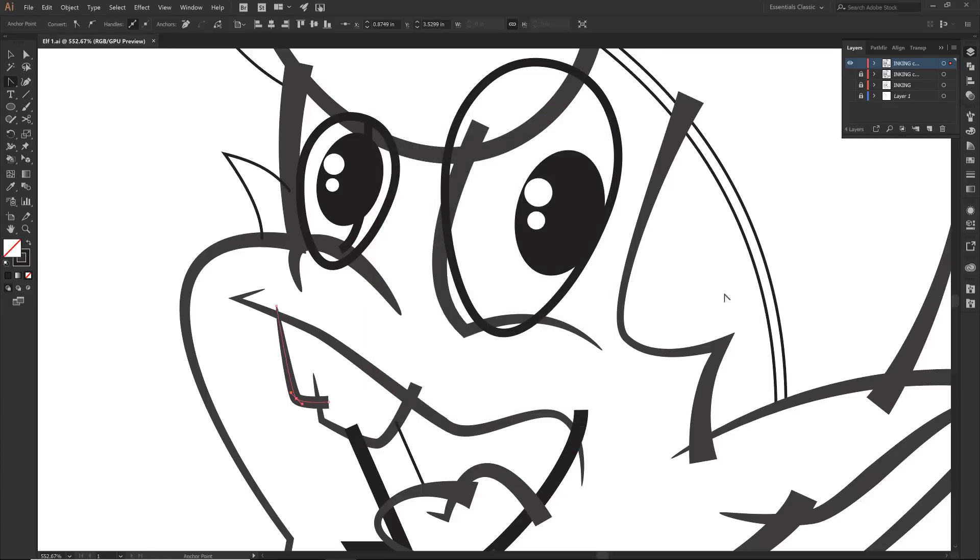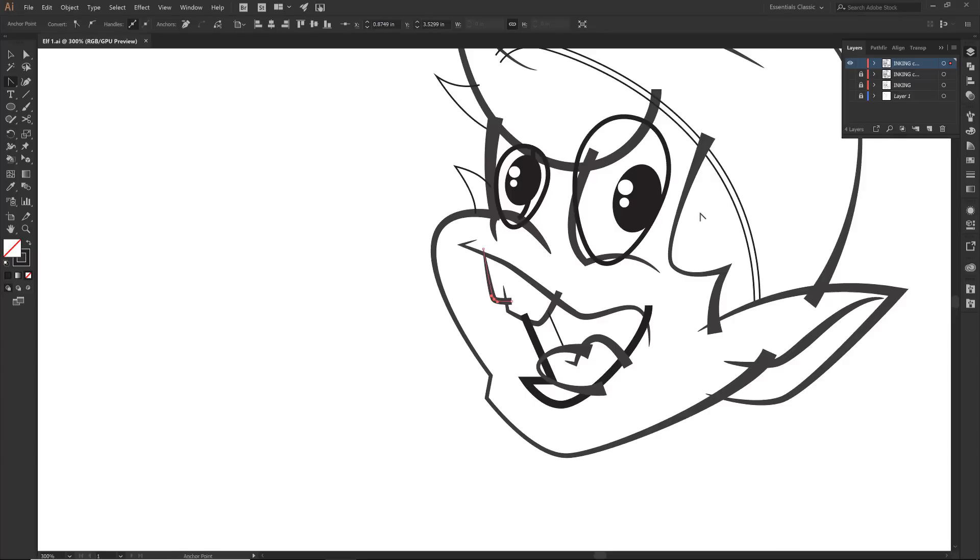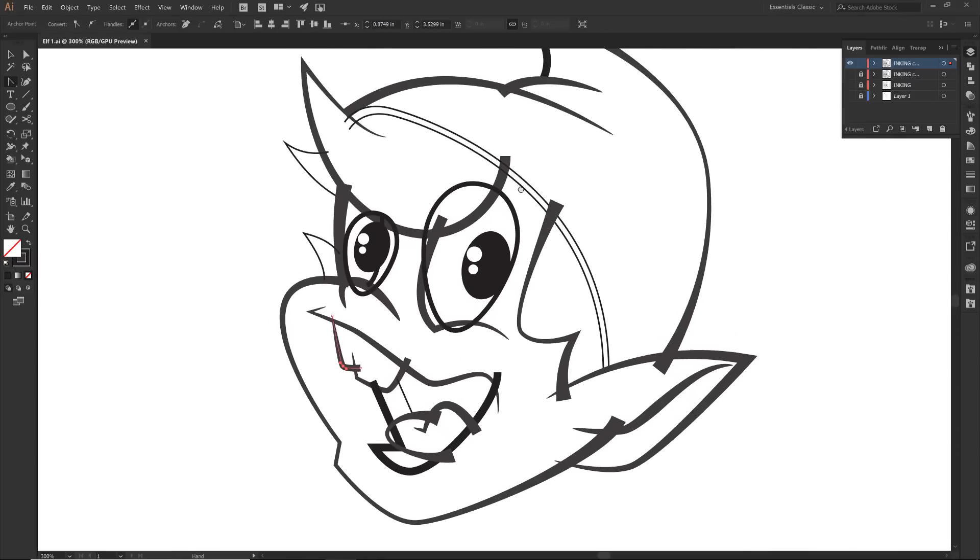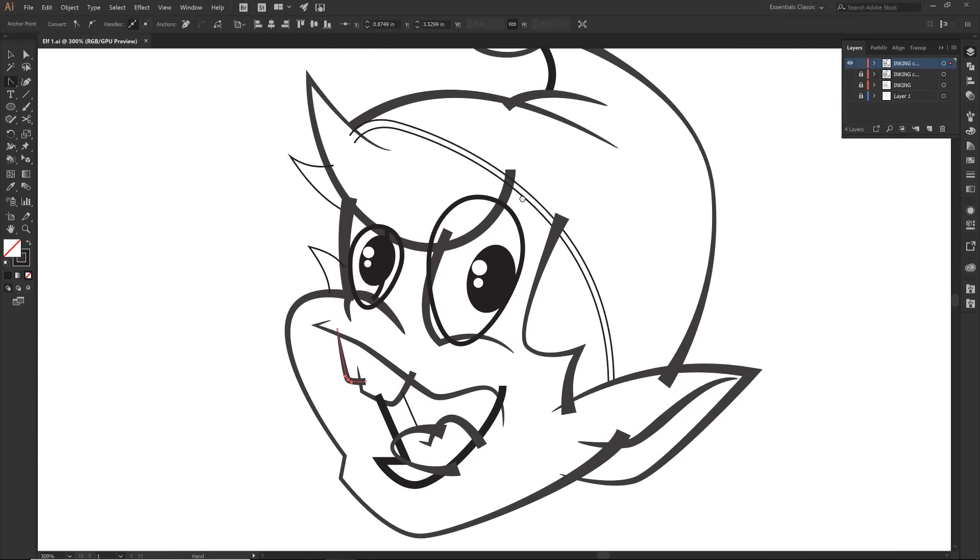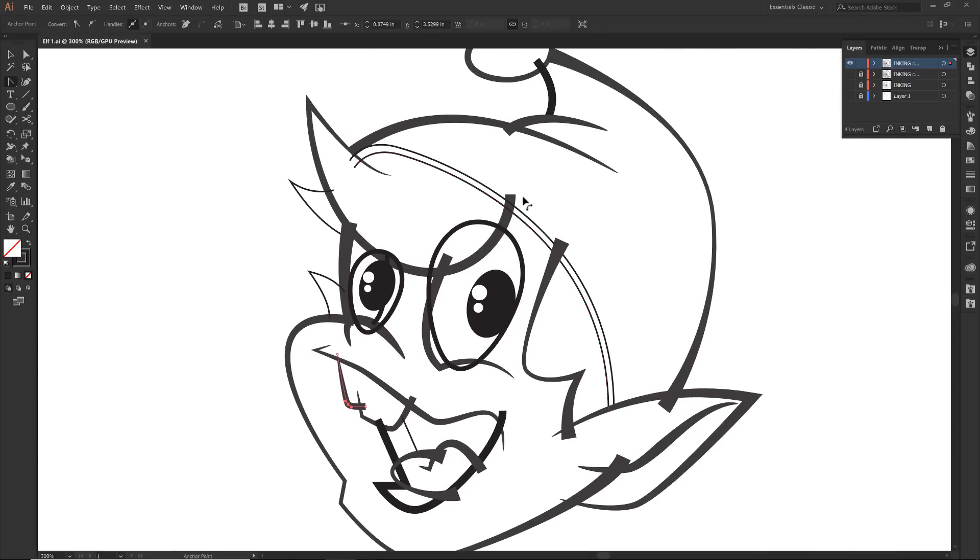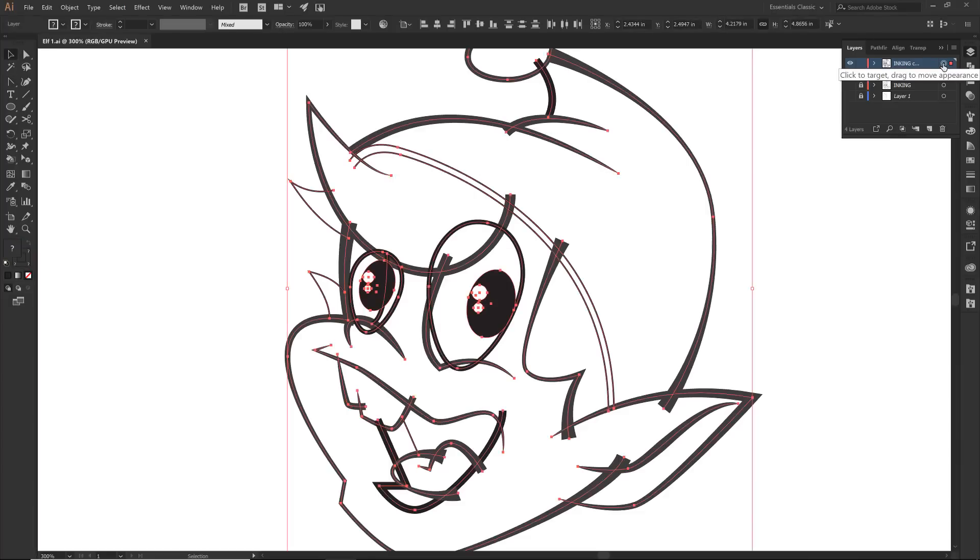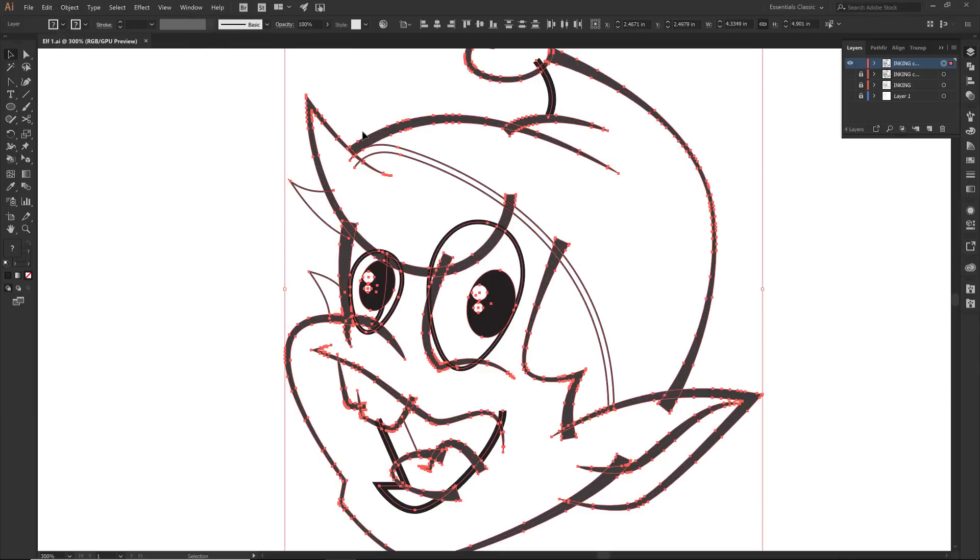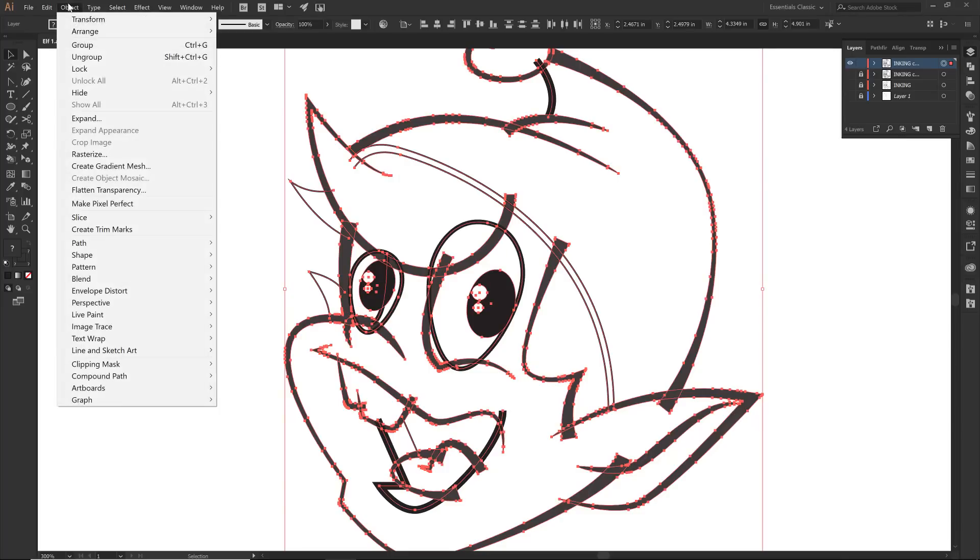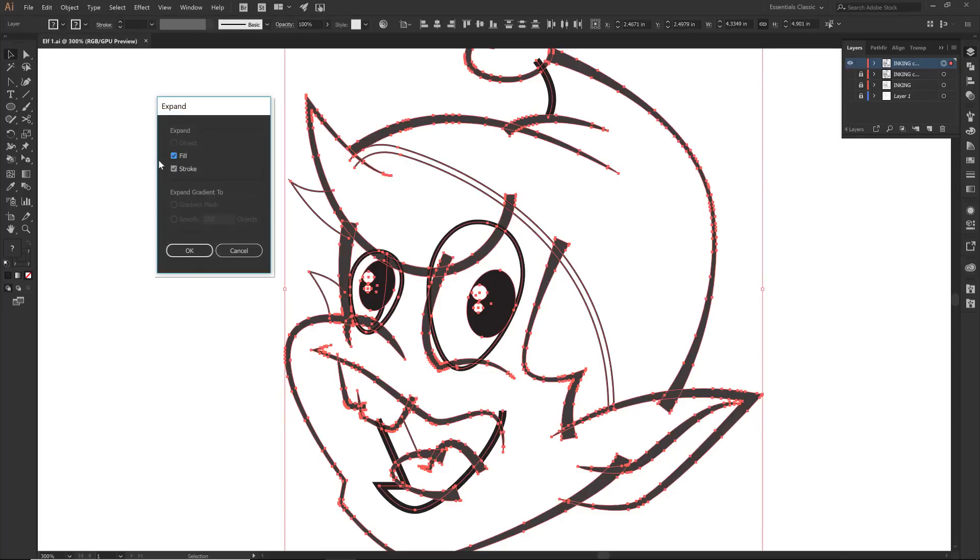We have finished our ugly phase. Now we're going to clean everything up. I'm going to select everything first, come over to Object, and then Expand Appearance. Notice that it will expand all of our brushes. But we still have some strokes that have not been expanded yet, so I'm going to come down and do Expand.